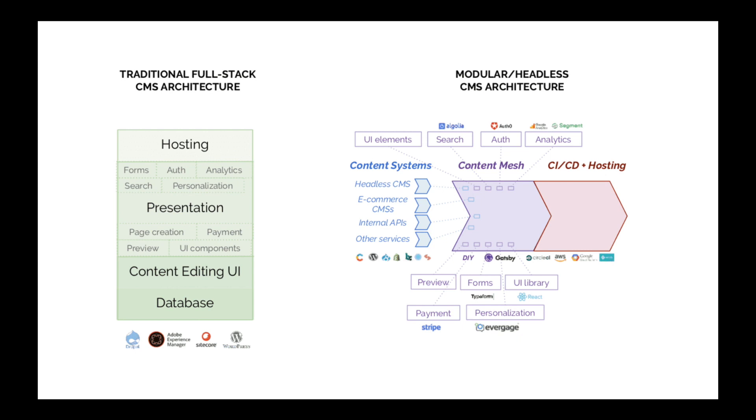Like a headless CMS, or maybe a headless e-commerce platform, or even internal APIs that we created, and many other services like WordPress as a headless CMS, Drupal, Shopify integration.